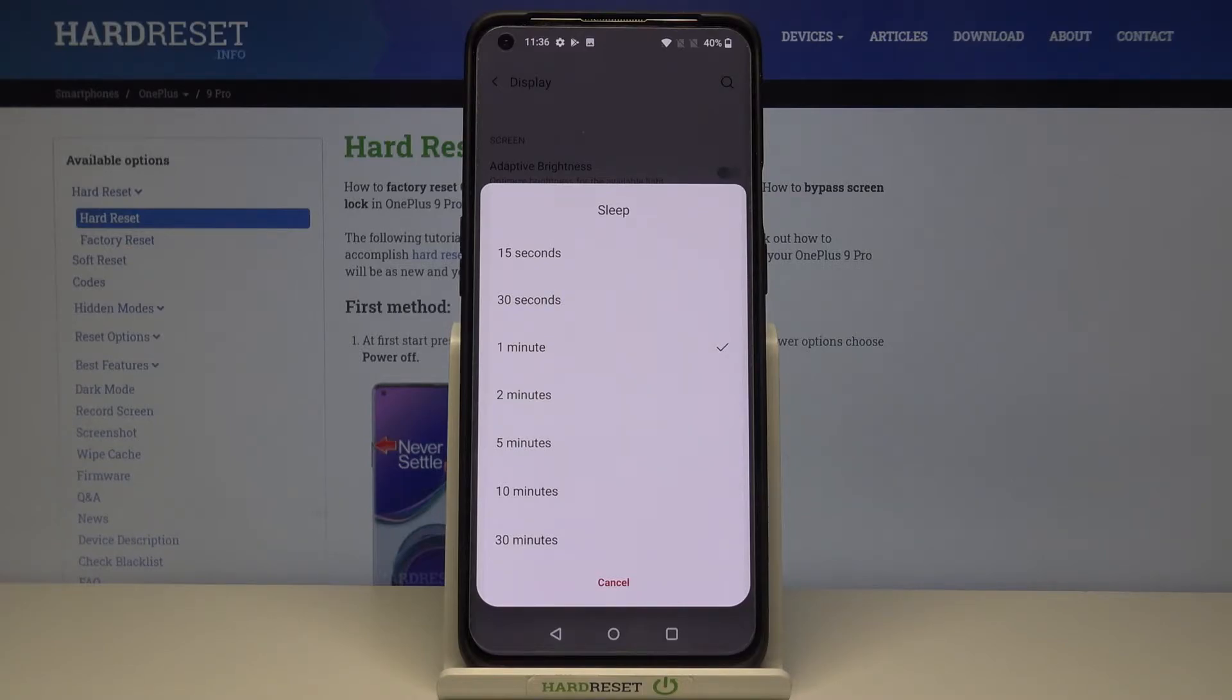First one is 15 seconds, then we have 30 seconds, 1 minute, 2 minutes, 5 minutes, 10 minutes and 30 minutes.